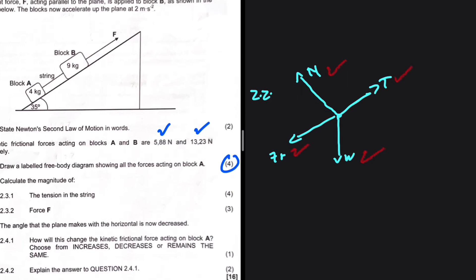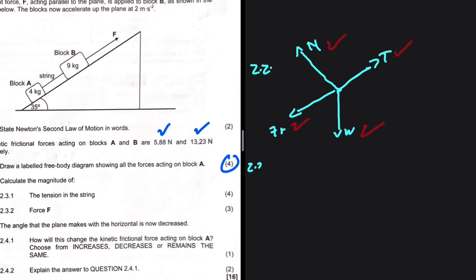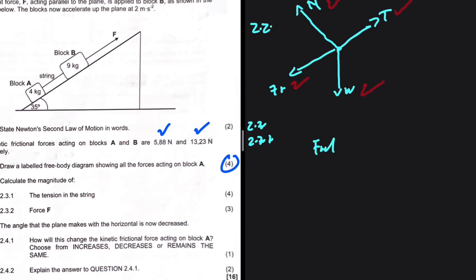If the mark allocation is 4 and you have only three forces on your free body diagram, you're probably doing something wrong. Let's move to 2.3.1. We want to calculate the tension in the string. I'll use block A again. We start by saying F_net equals MA — this is Newton's second law.